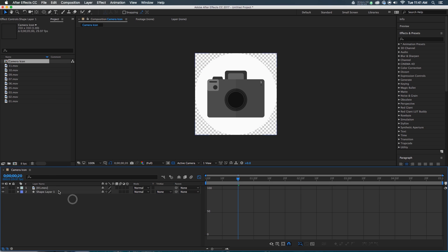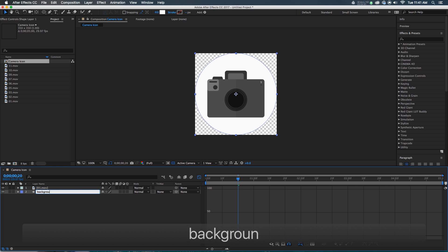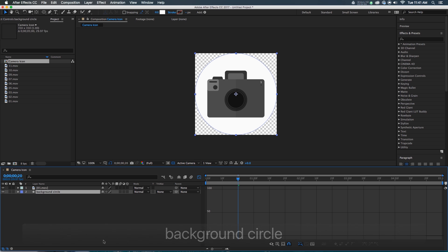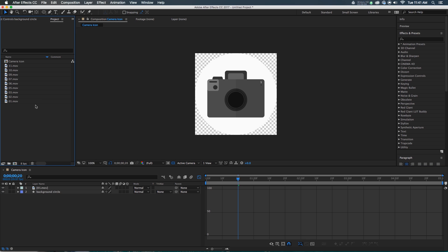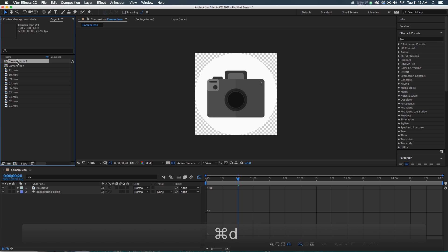I'm going to take that and move it behind the camera, and rename it by hitting Return after selecting the layer — we're going to call this Background Circle, just so we know exactly what it is. You might want to put in strokes or something around it; this is a good spot to do those things here in the Camera Icon precomp. We don't just need cameras — it's not just a network of cameras connected to other cameras. So I'm going to duplicate that, making Camera Icon 2.